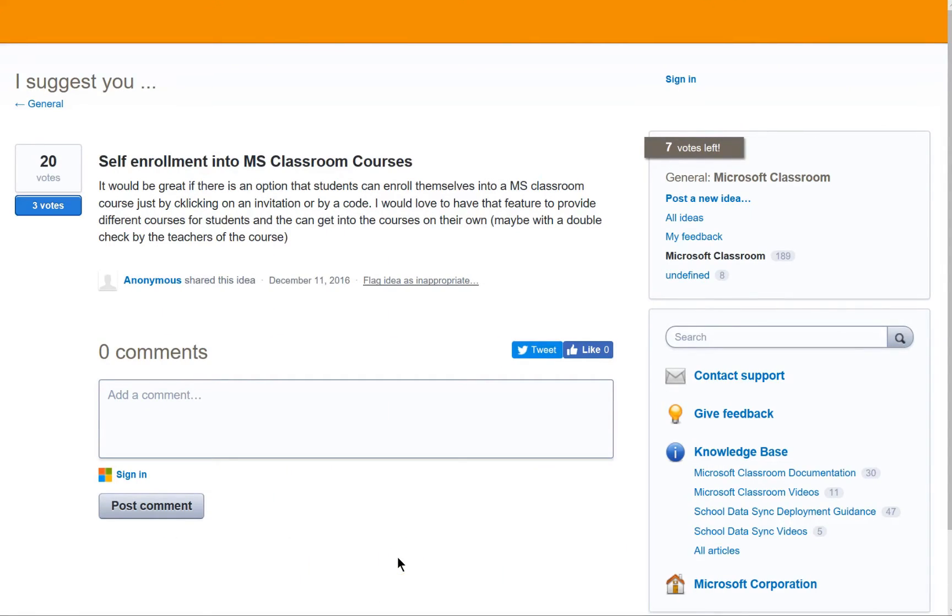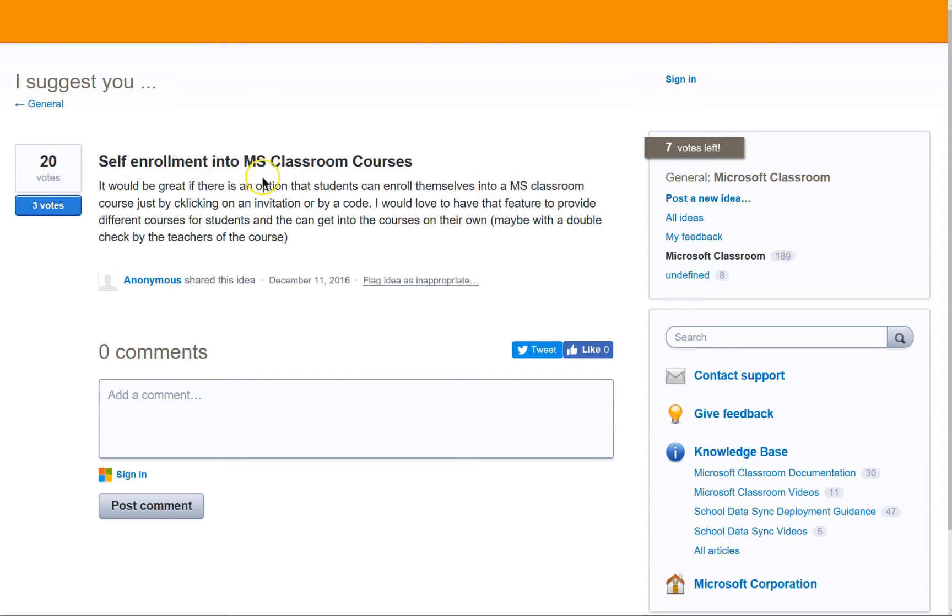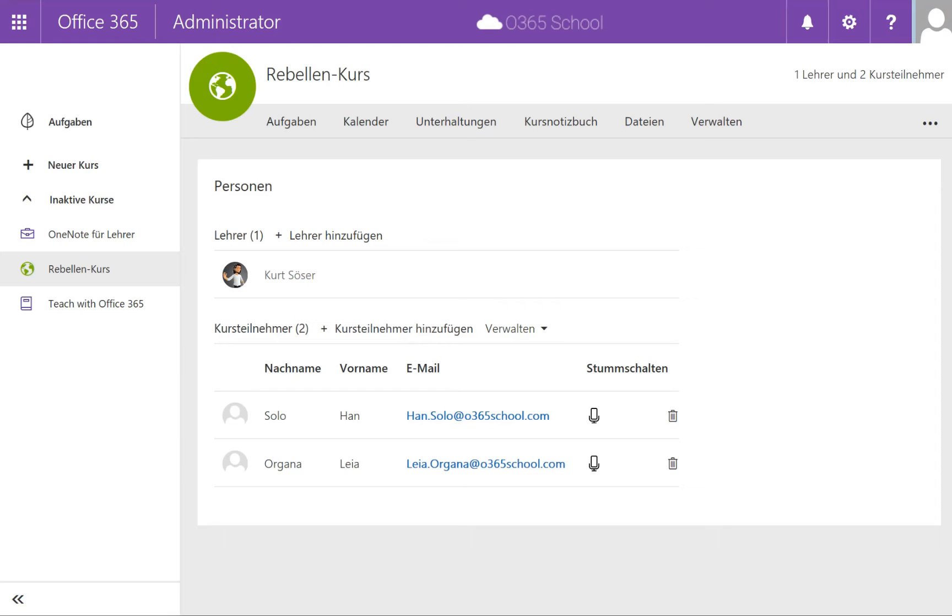I came across a pretty interesting feature of the Microsoft Classroom environment. I suggested self-enrollment into Microsoft Classroom courses a while ago and then I started to play around a bit with my environment.